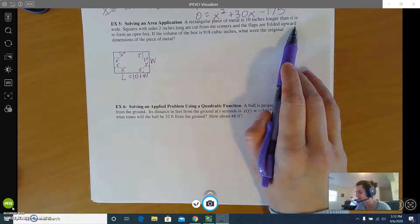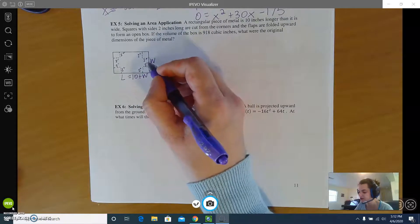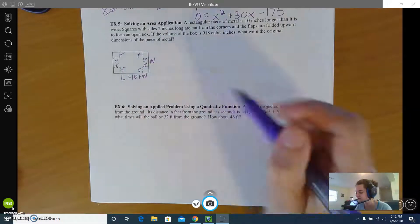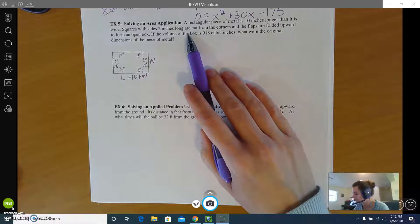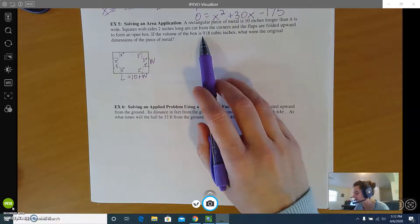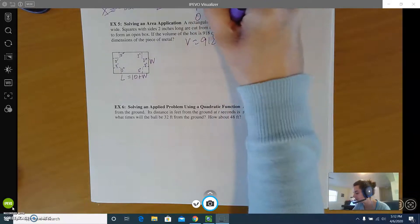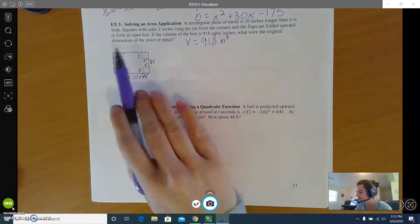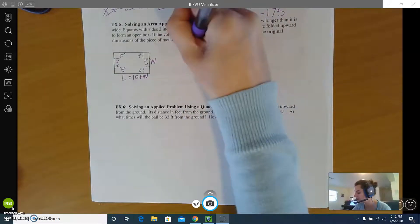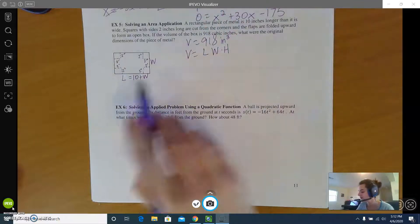After cutting out those squares, the flaps are folded upward to form an open box. The middle portion gets folded up on all four sides to form an open box. The volume of the box once folded is 918 cubic inches. We need to find the original dimensions of the piece of metal. Volume of a box is length times width times height, so let's figure out those dimensions for the new box.